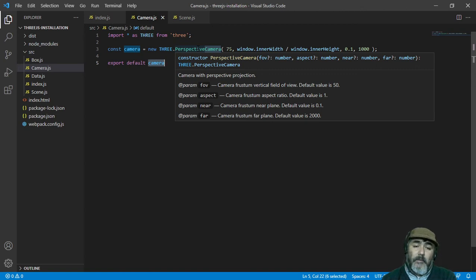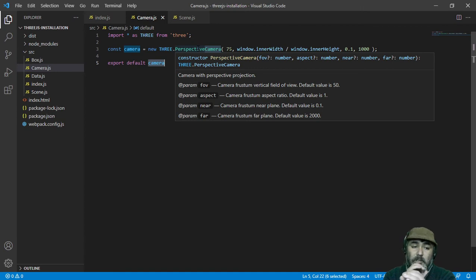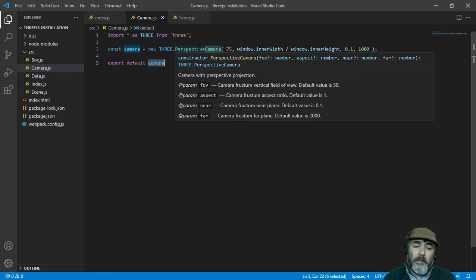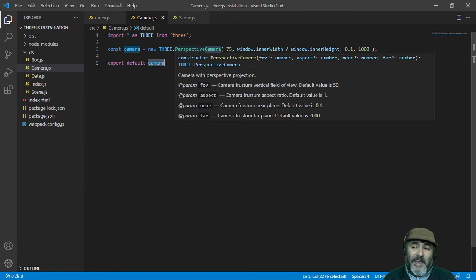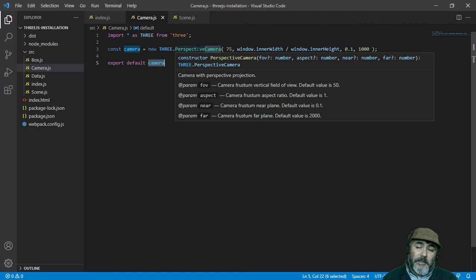If you want to see like a telescopic point of view, you can put a lower number, and that's it.